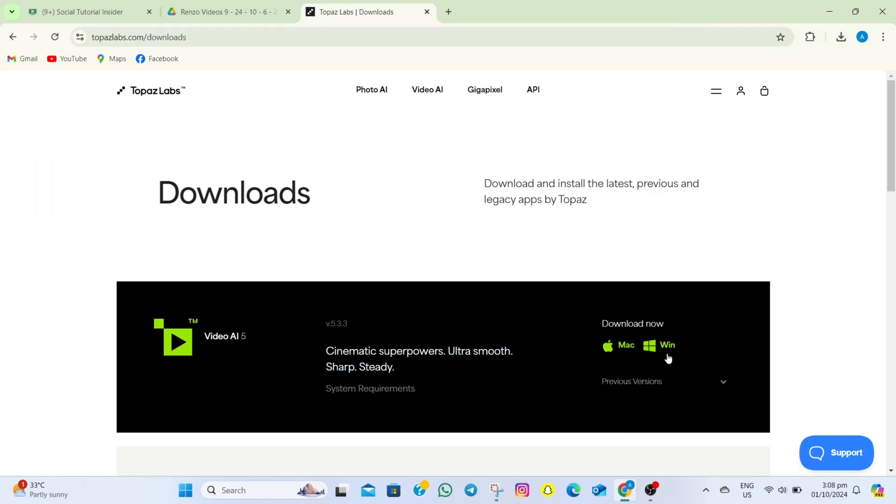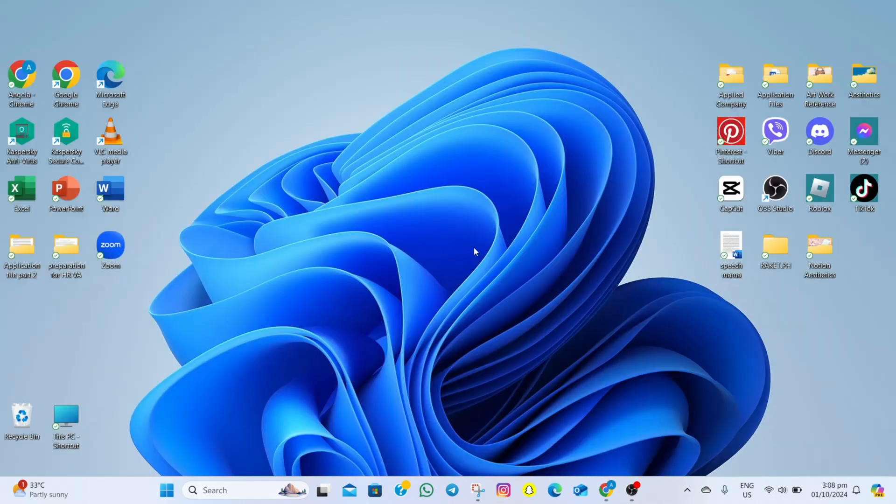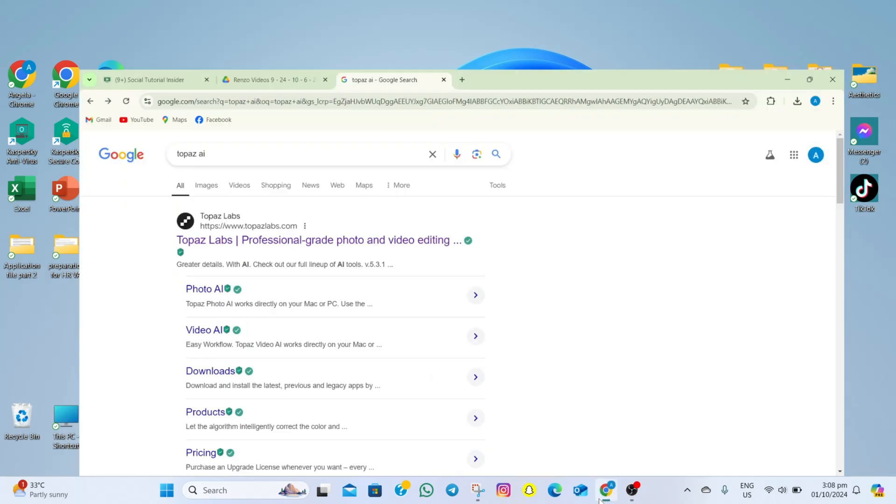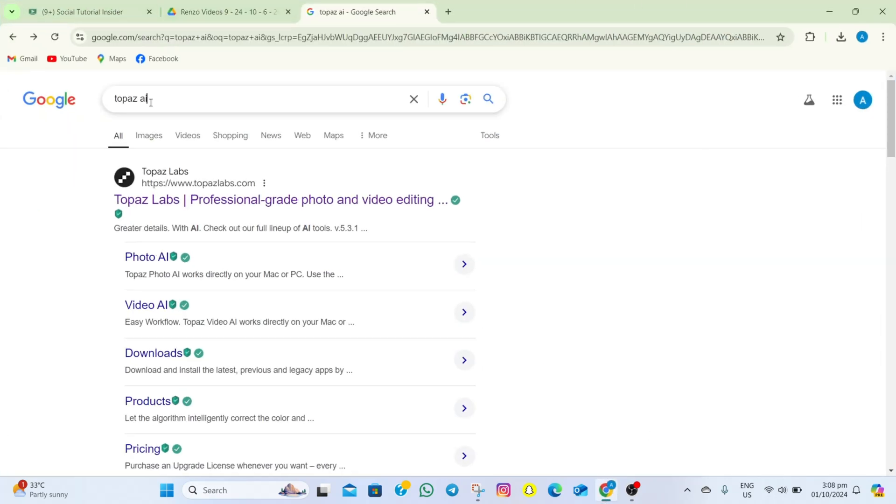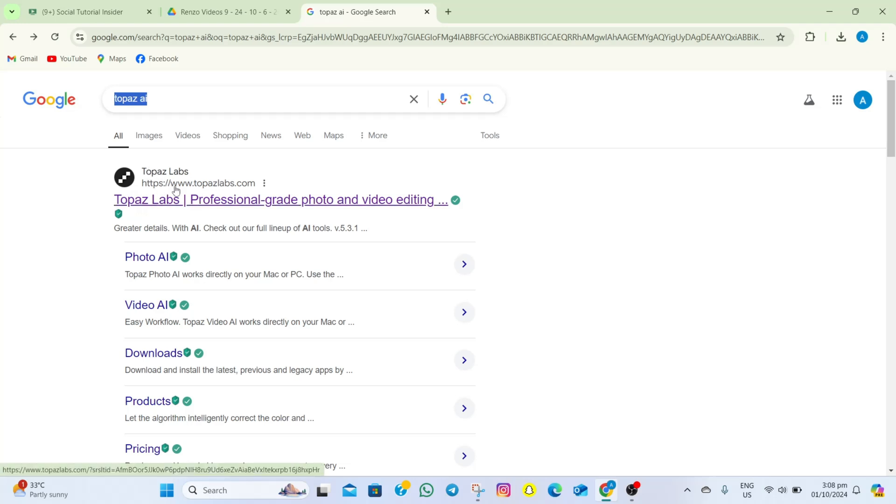How to download Topaz Video Enhance AI. To start, what you need to do is open your browser and then search for Topaz AI. After that, you will see this website here. Simply tap on this Topaz Labs website.